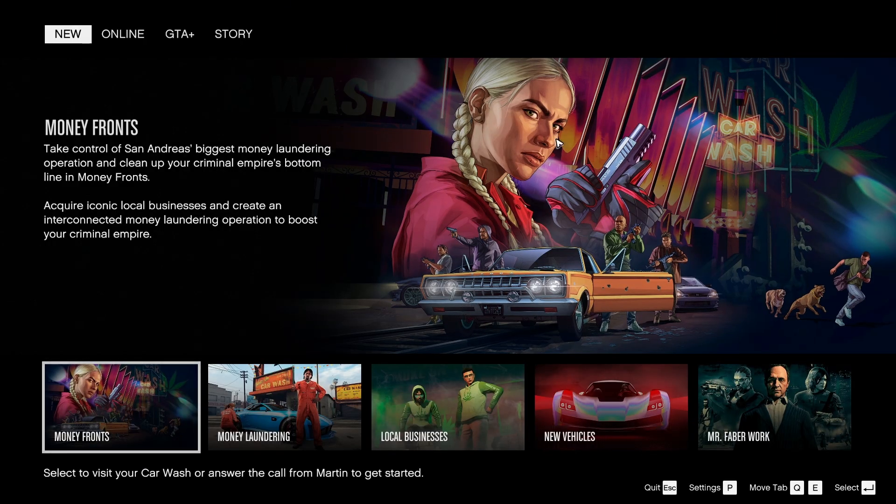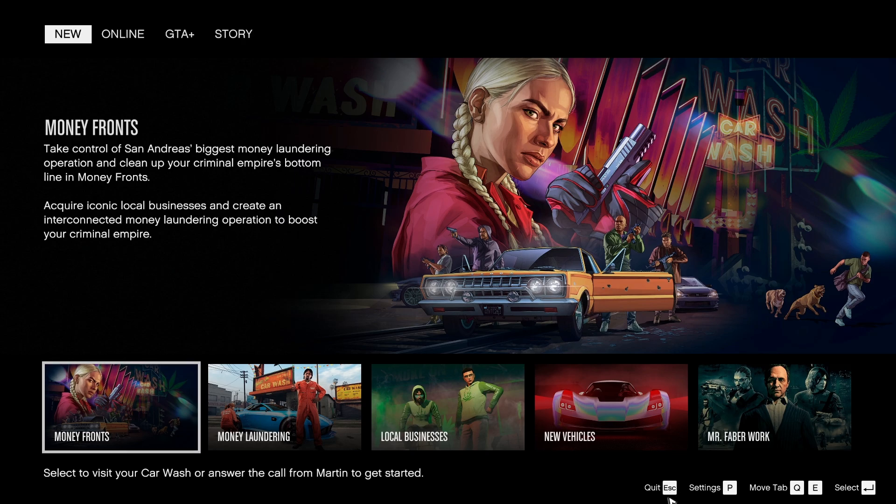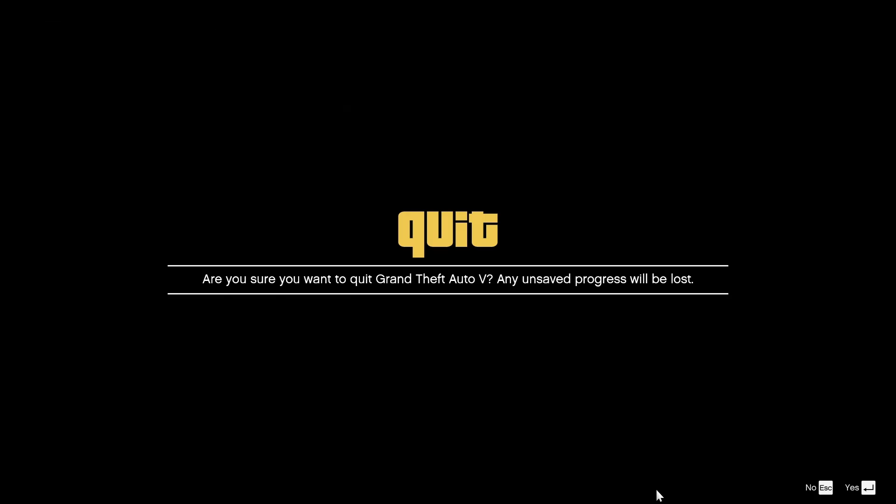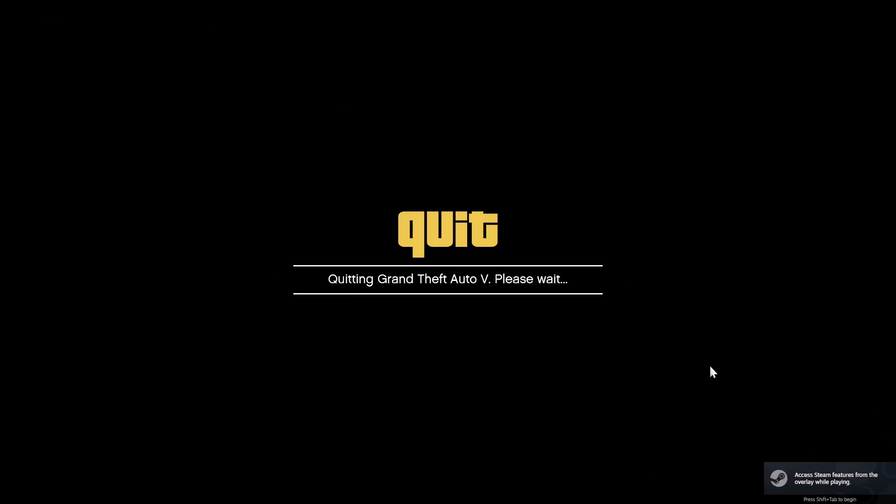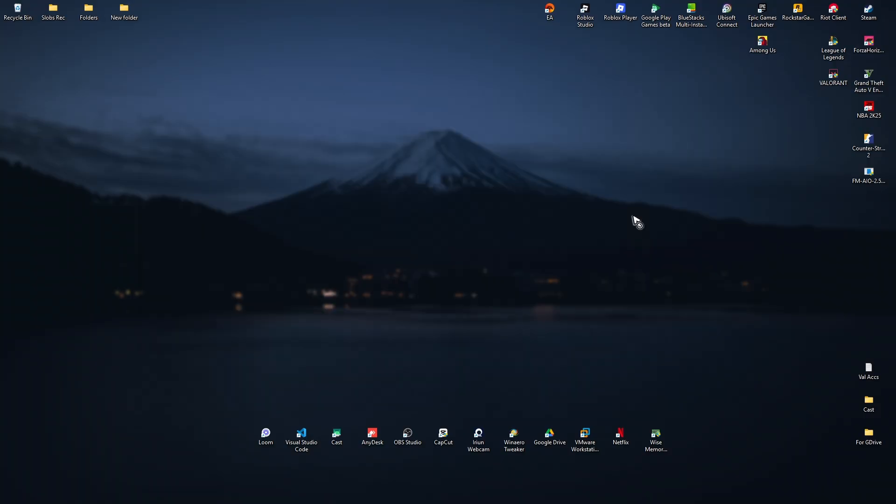Once it loads, you can now go ahead and close it. Wait for it to quit, then launch FiveM and you're good to go. That's it, I hope this video helps. I'll see you in the next one.